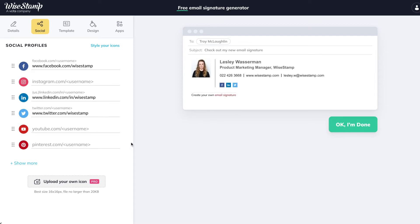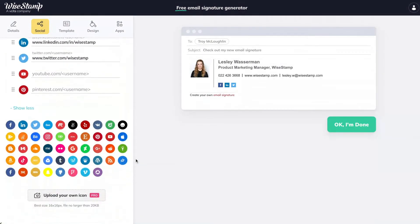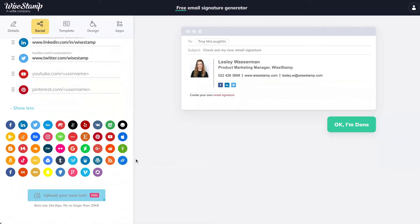Almost every social media icon that exists is available for you to choose from. You can even find here icons for specialized social media sites, like listing sites for realtors or review sites for lawyers. If you need an icon we don't have yet, you can upload your own right here.